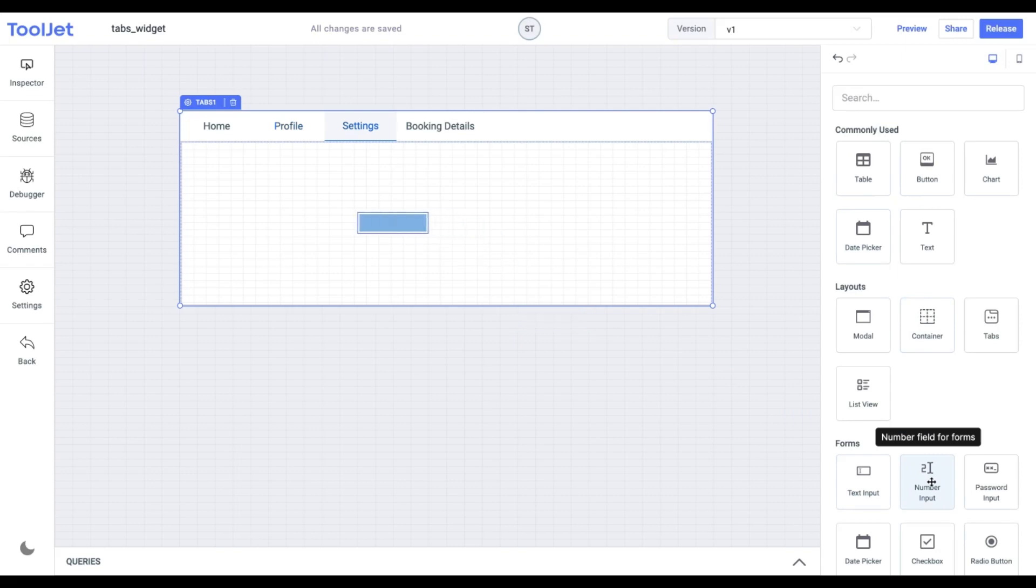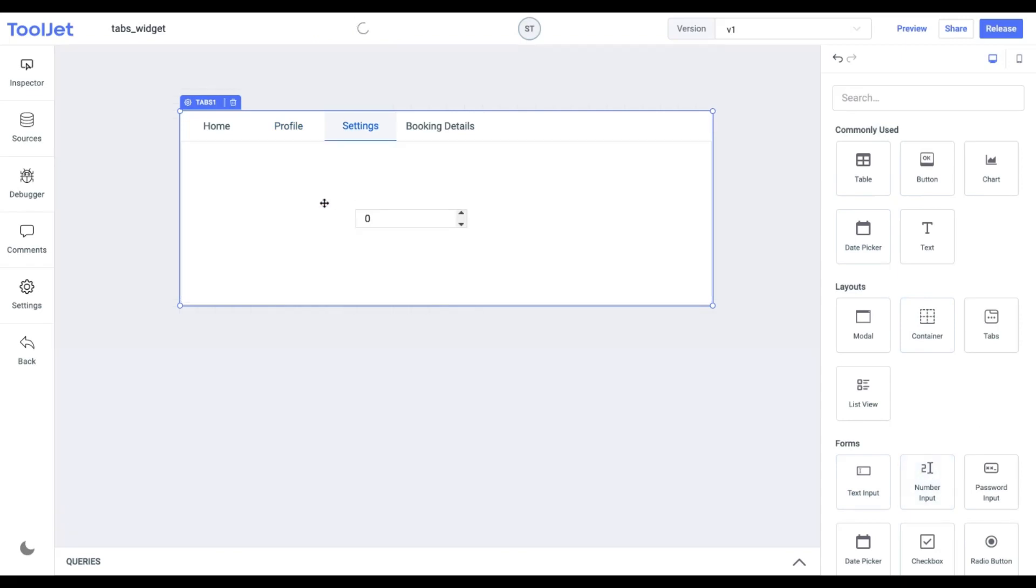You can place the specific widgets as per UI requirements. Now clicking on any tabs allows us to watch these widgets in their respective containers.